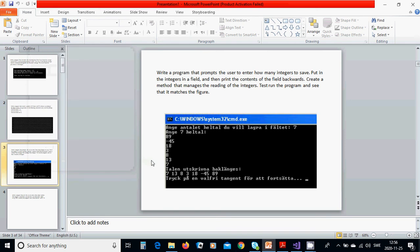Hello everyone, in this tutorial we are going to write a program that asks how many integers you will fill in.